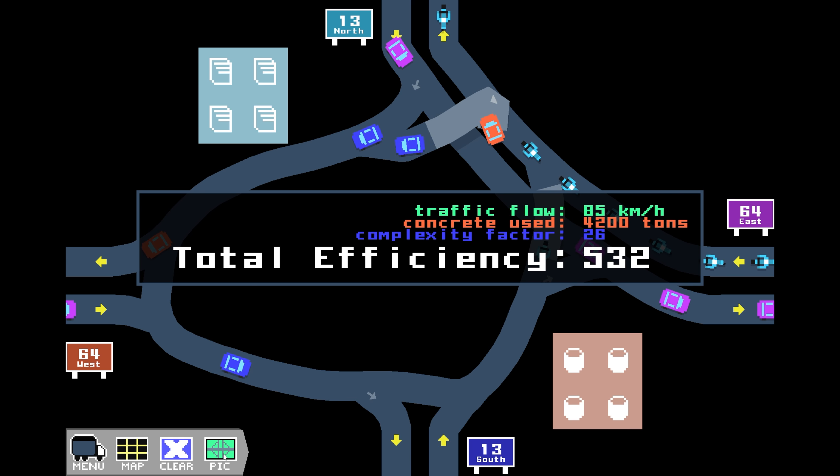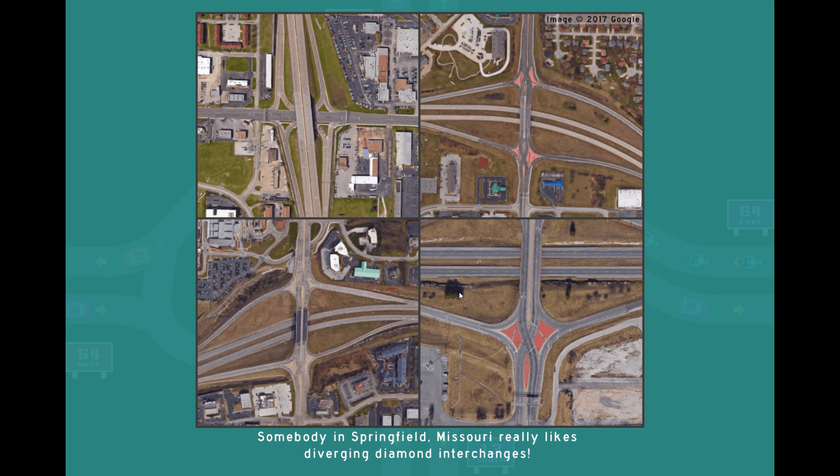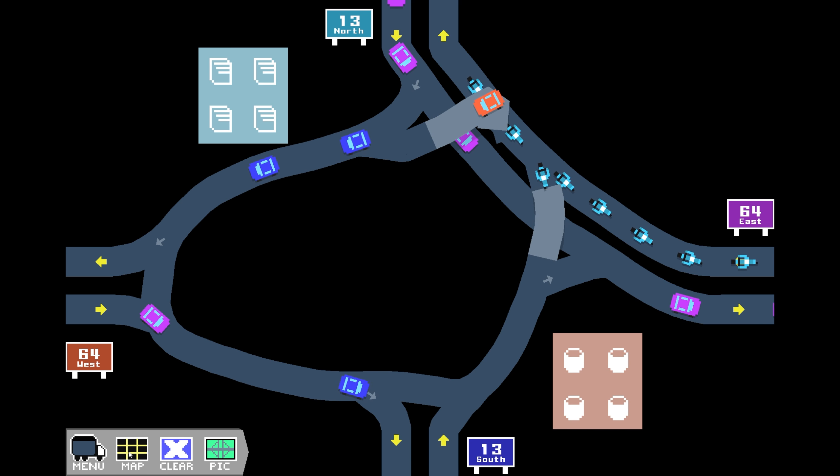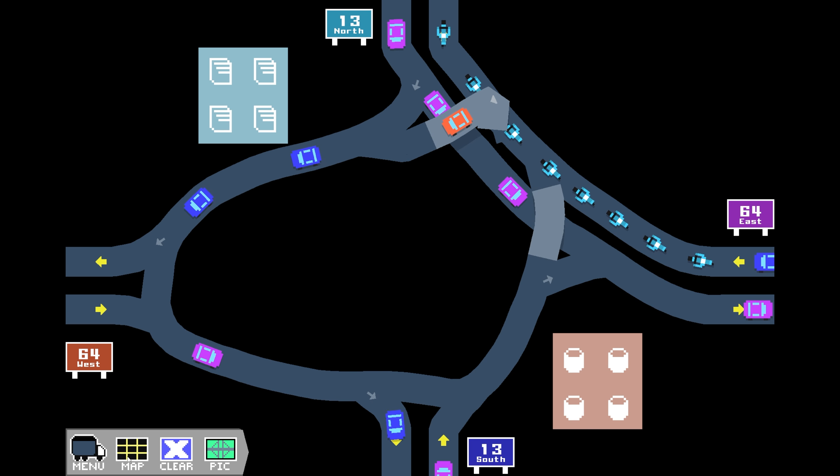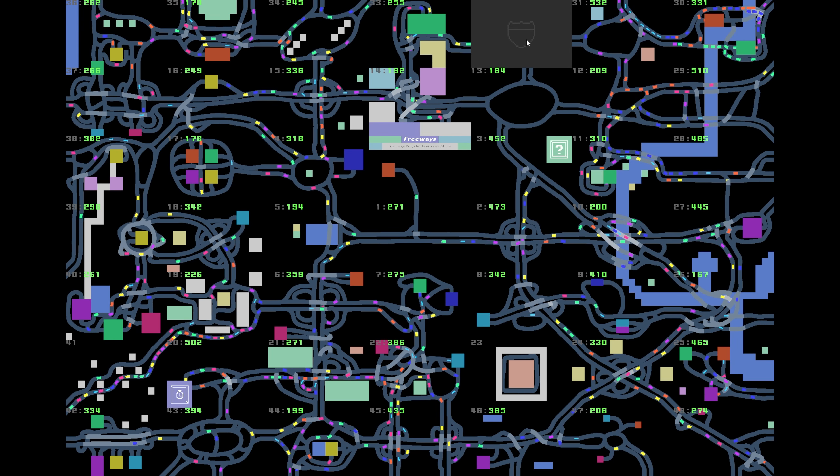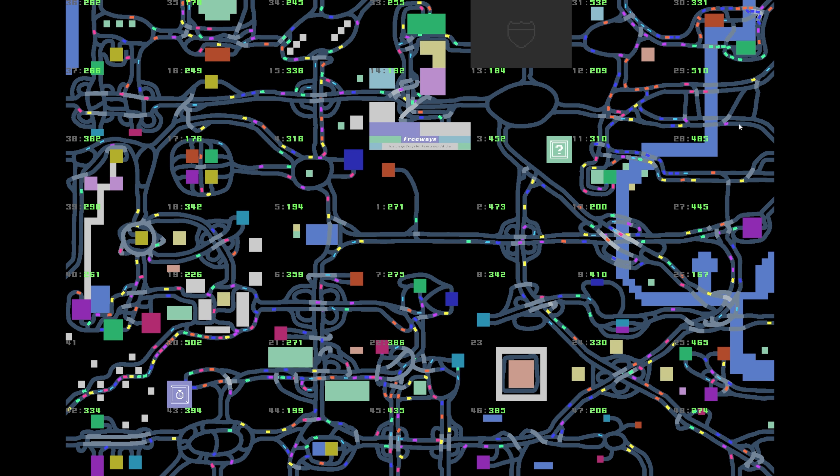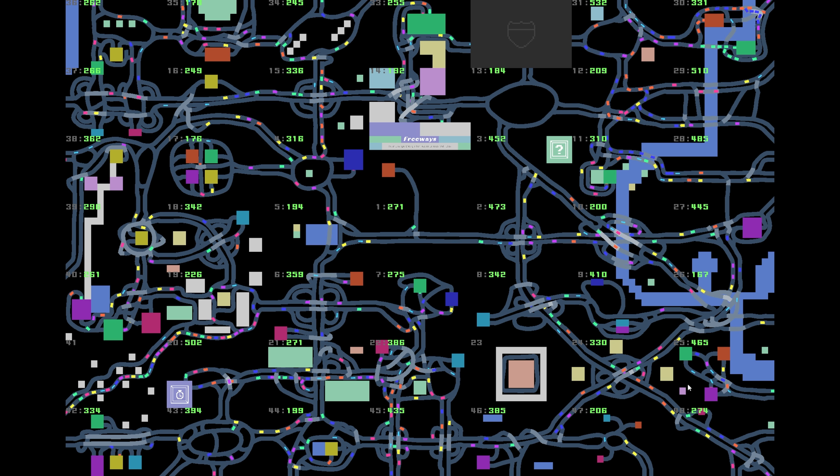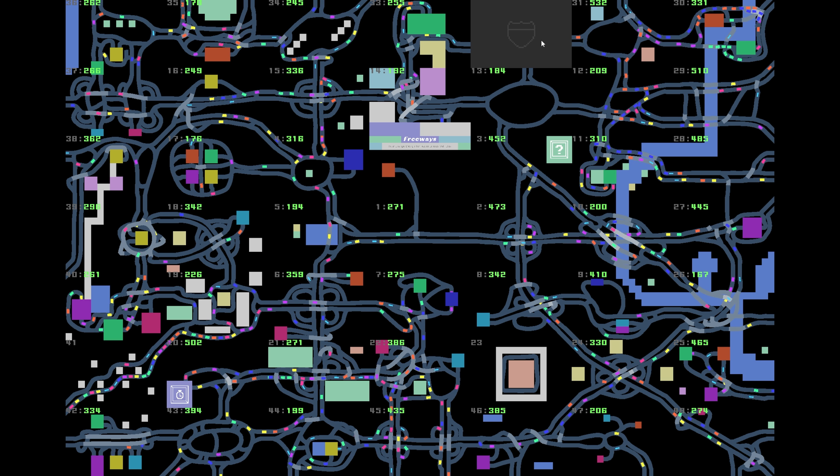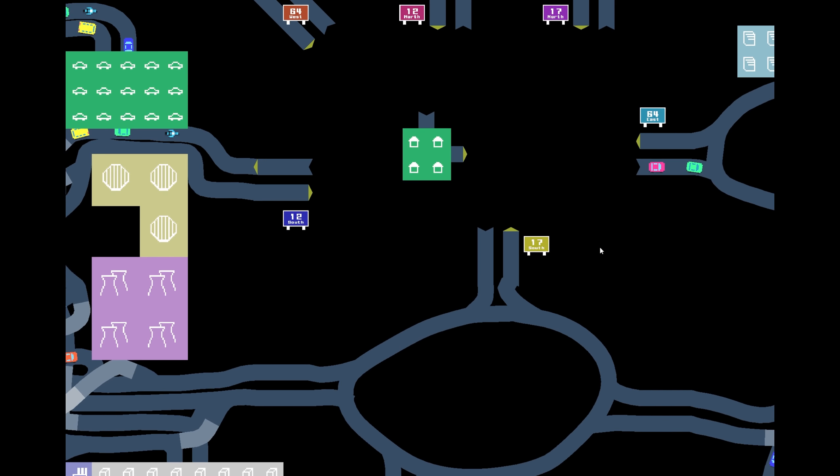But it's a 532 even with the jankiness in there. And we have a picture unlocked. Somebody in Springfield, Missouri really likes diverging diamond interchanges. Yeah, somebody in Springfield, Missouri certainly does. Well, I mean, I like them. They are efficient, so nothing wrong with that at all. One more to go, and we have completed it, and we will see what we have next. So let's jump right into it.